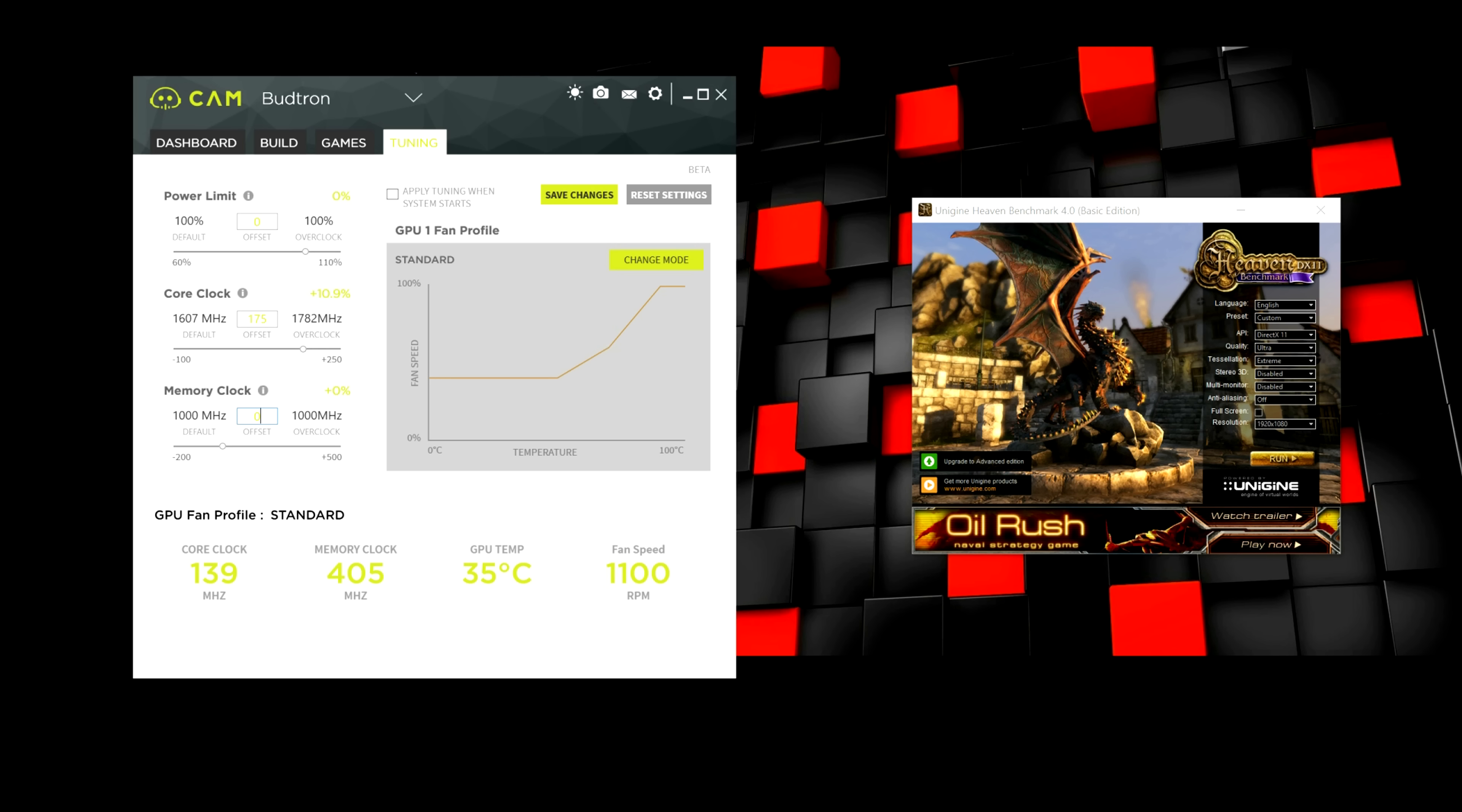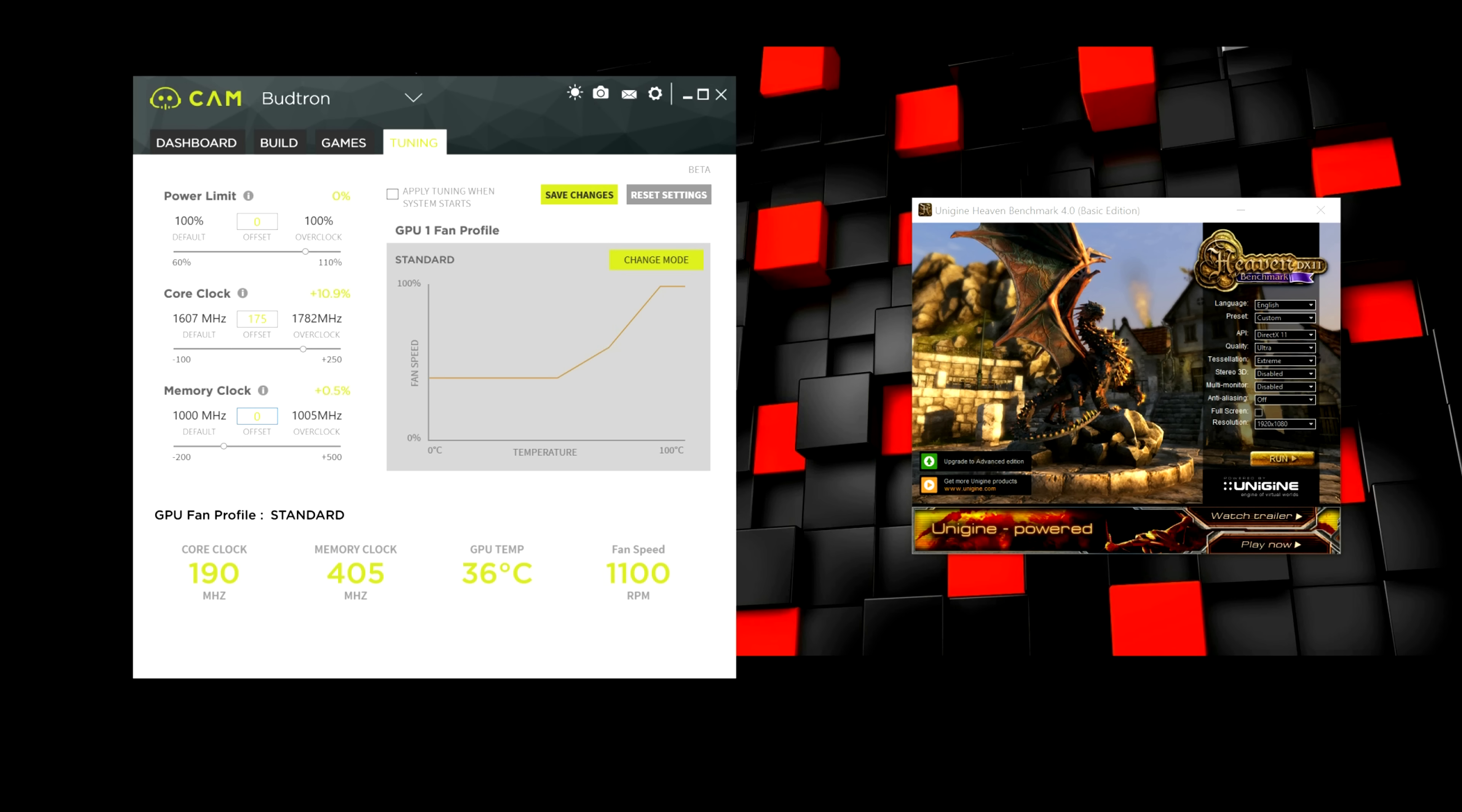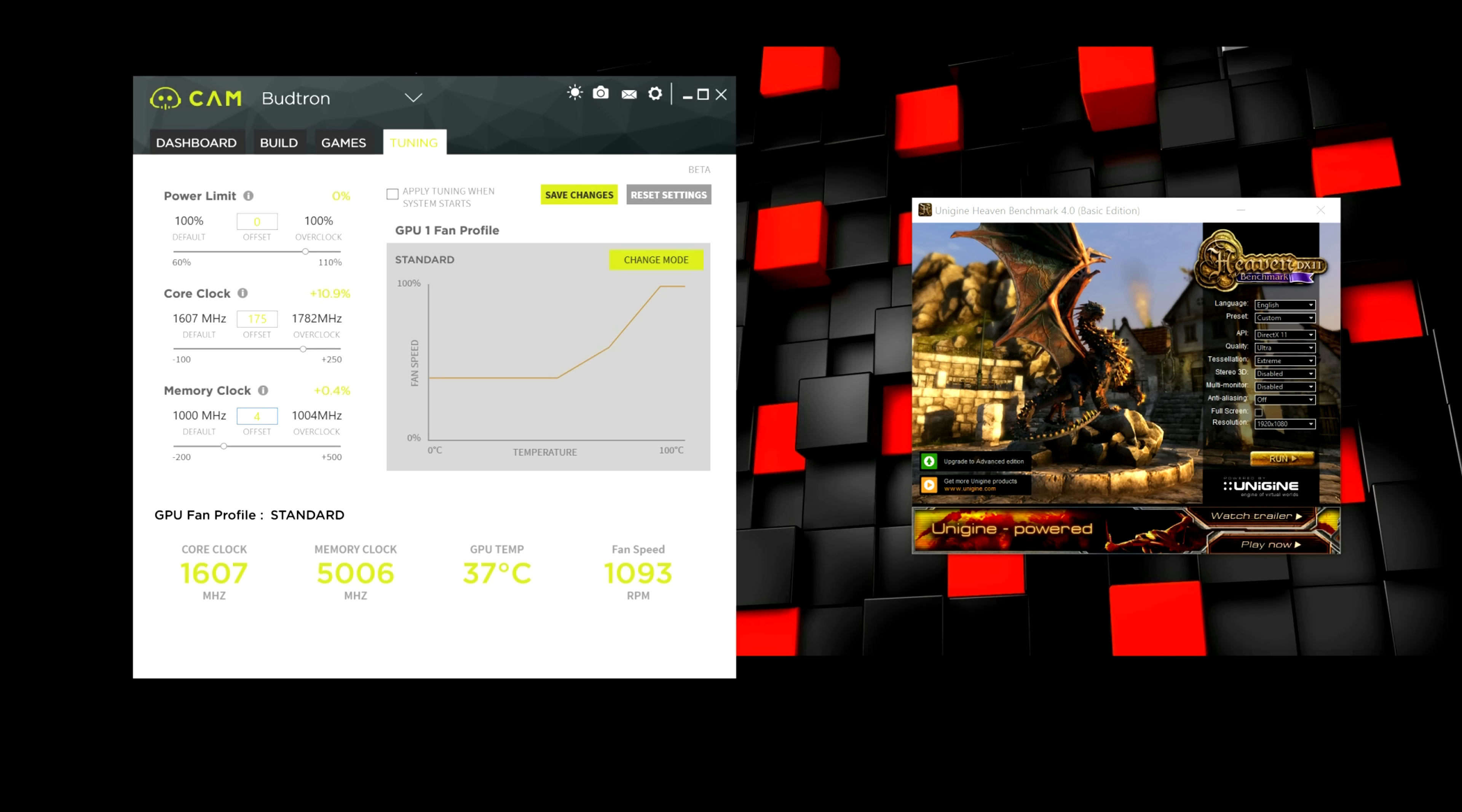Once you find your stable core clock, you would move down to memory clock and do the same exact thing. Once again, you would start from 50. Then you go to 100. Then 150. Then 200. So, let's say it crashes at 400 MHz. Then I would basically lower it down by 25 instead of 50. So, it would be 375 instead.